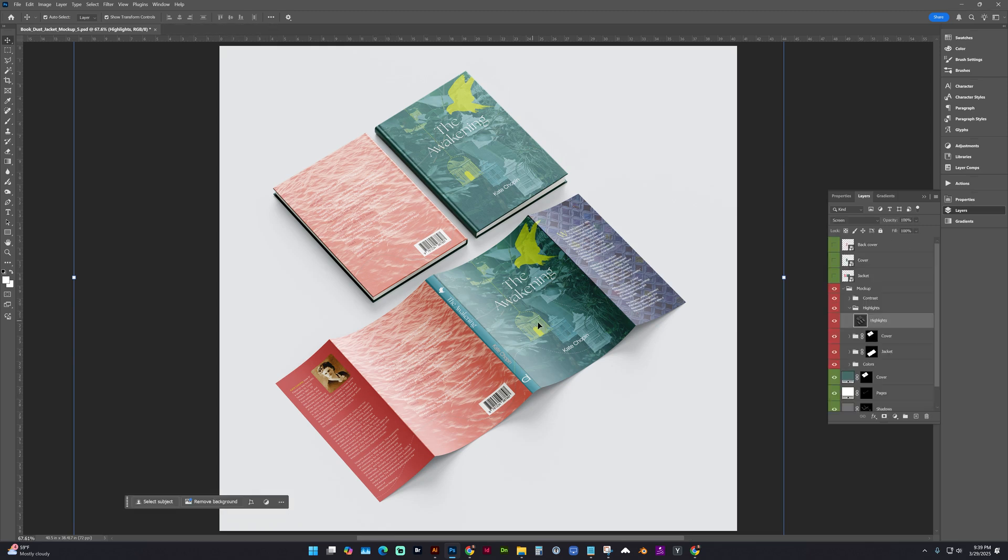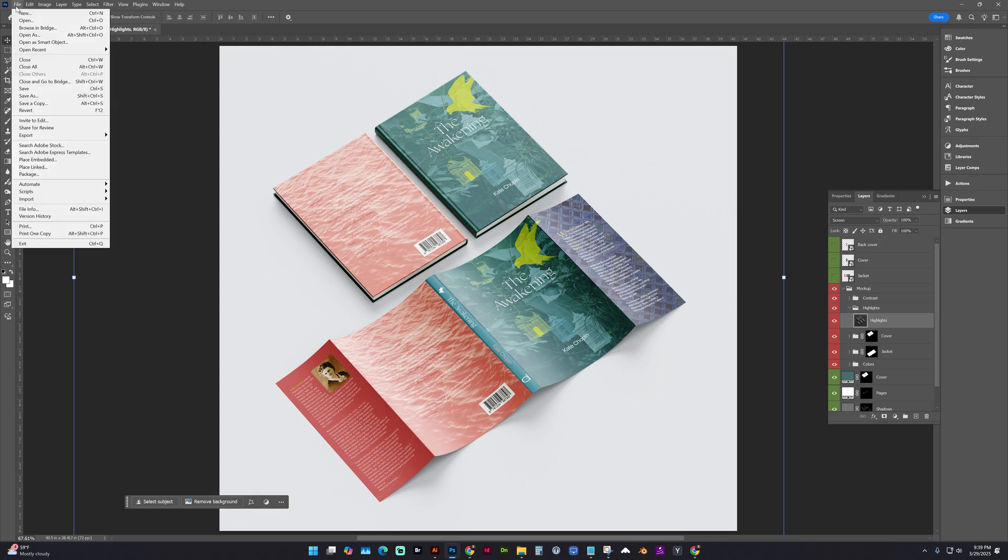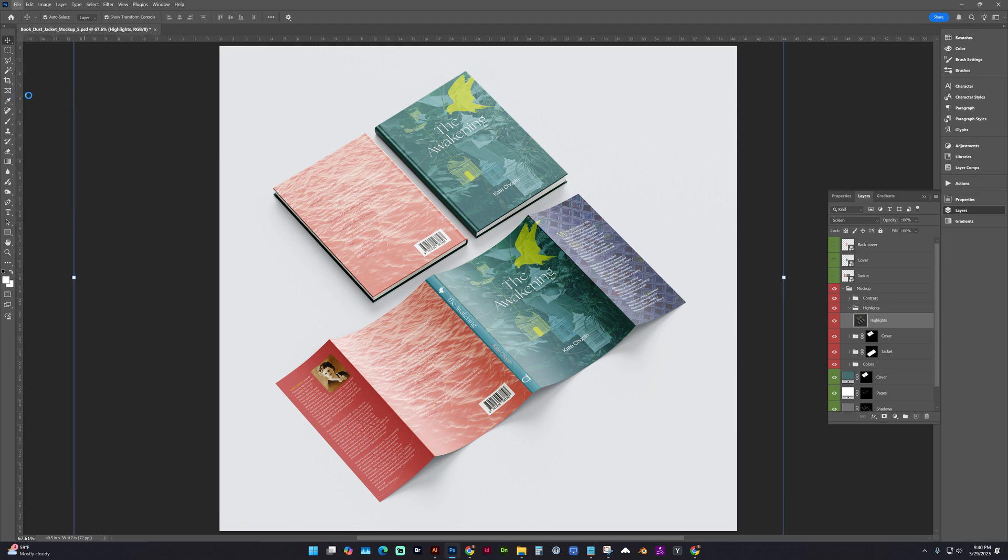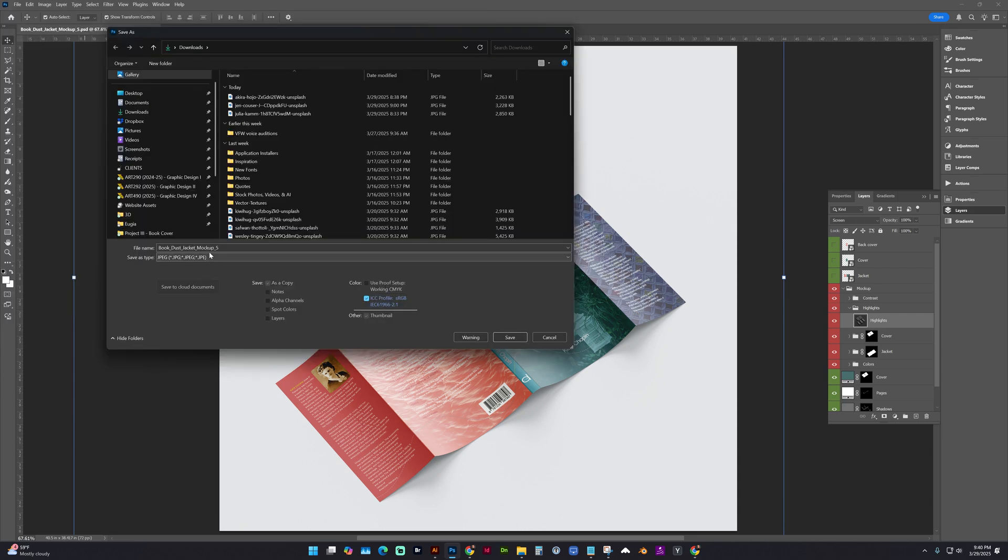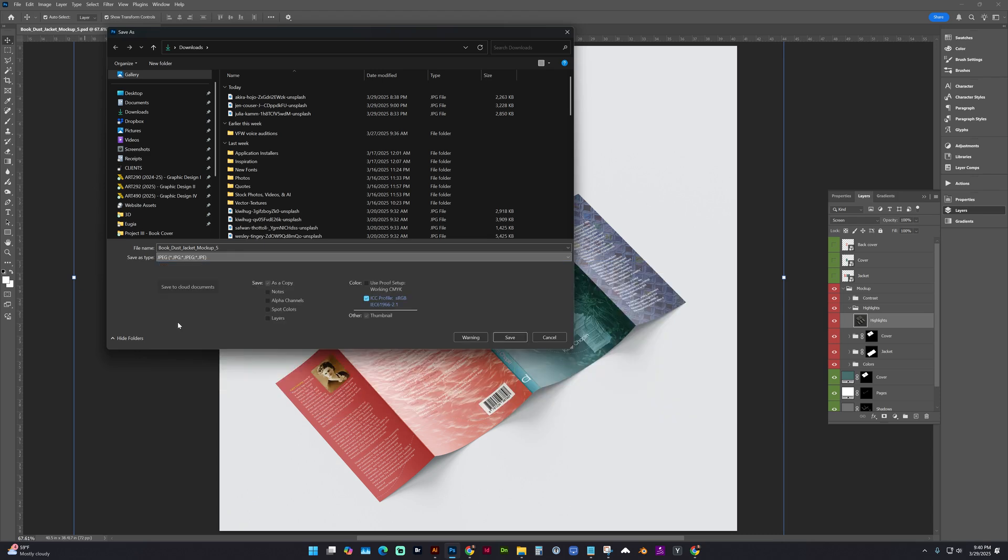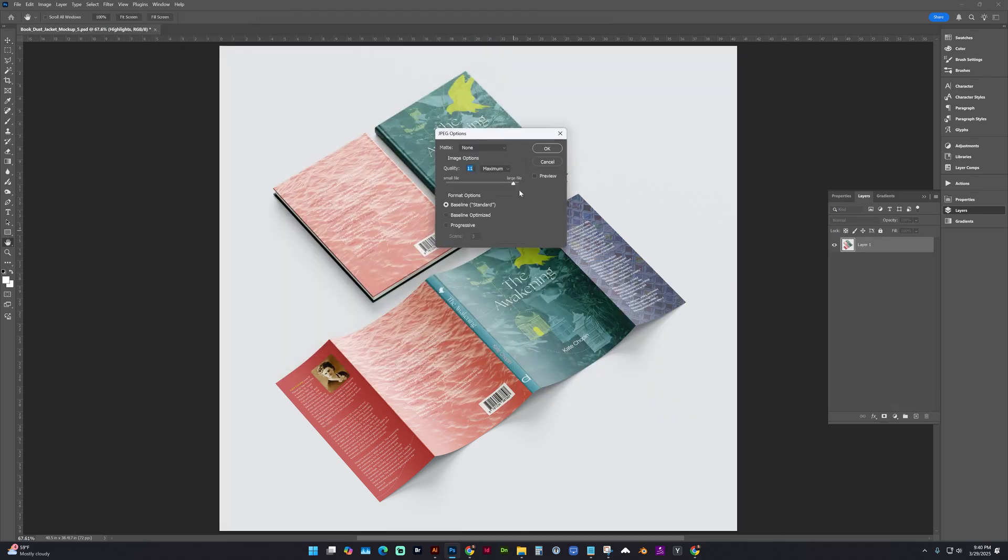And then to save your final mockup, be sure to save this working Photoshop file by going to File, Save. And then we also want a JPEG. So go to File, Save As. And choose your location and give it a name. And I want to save it as a JPEG. And save. As a high quality.